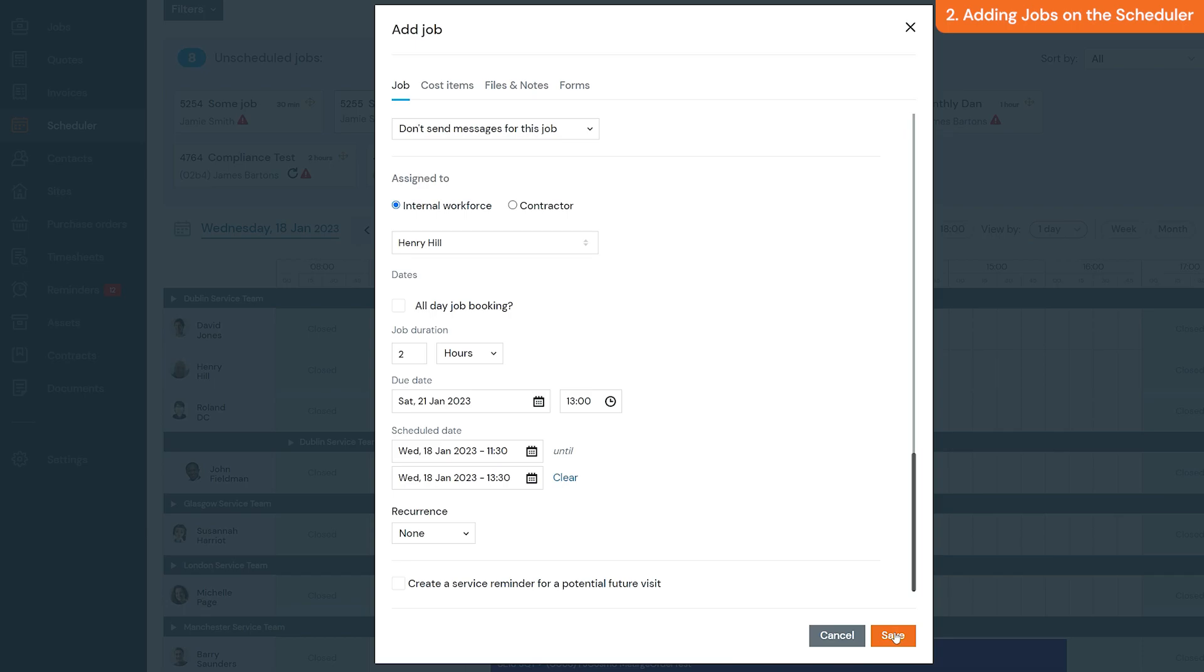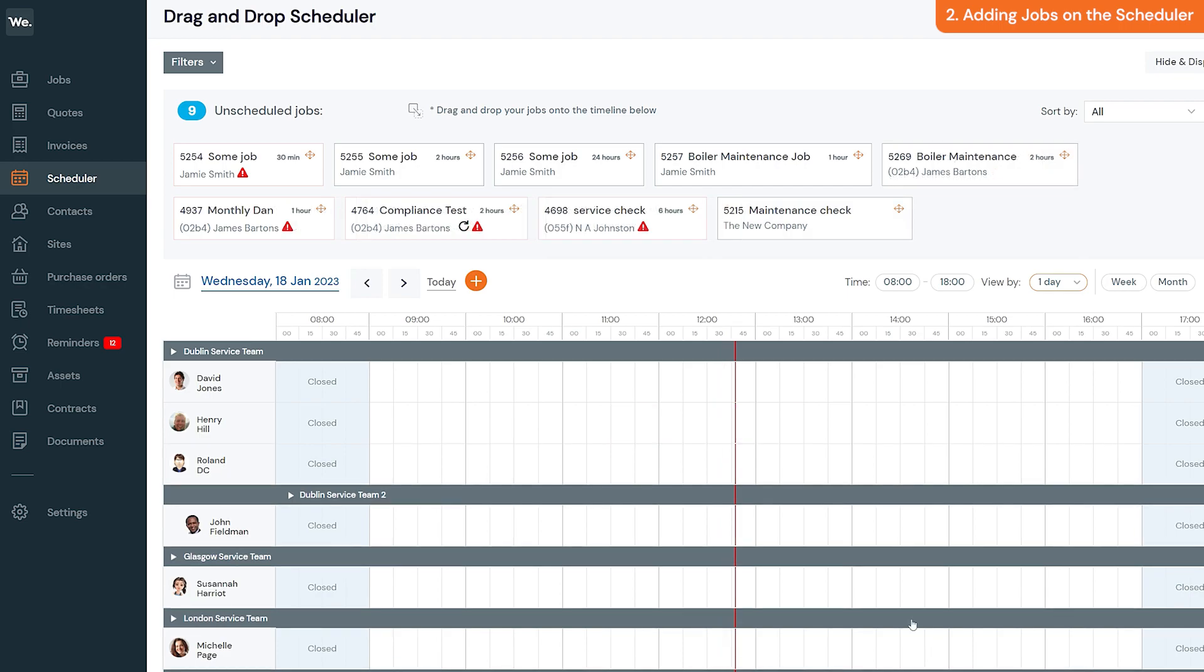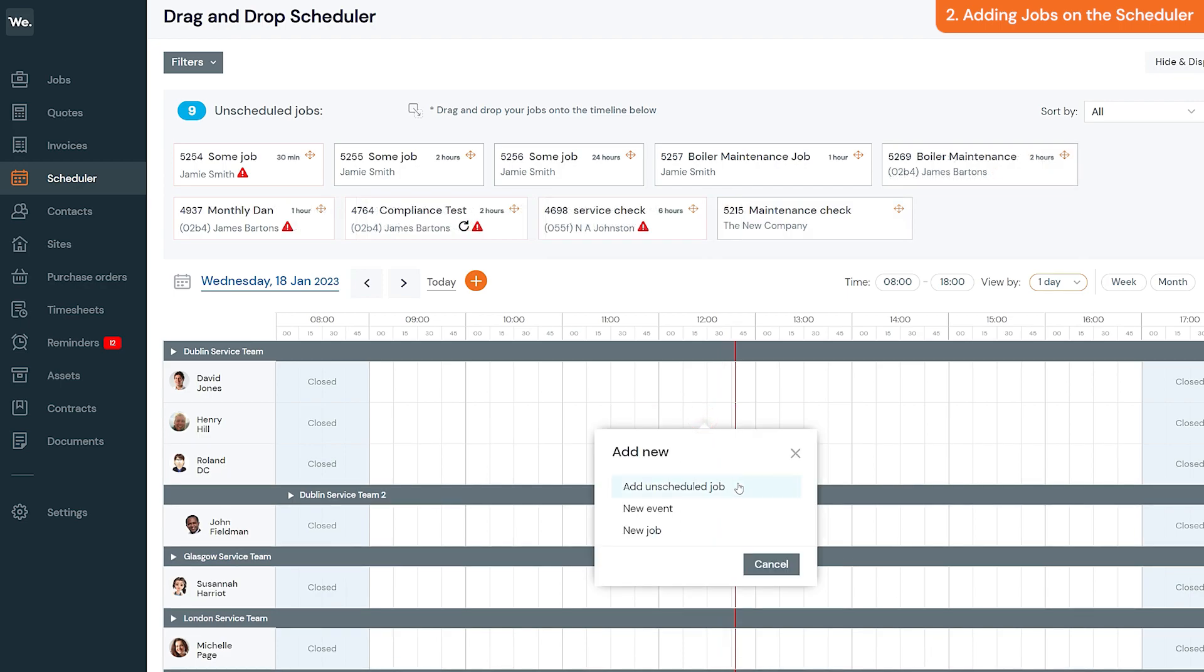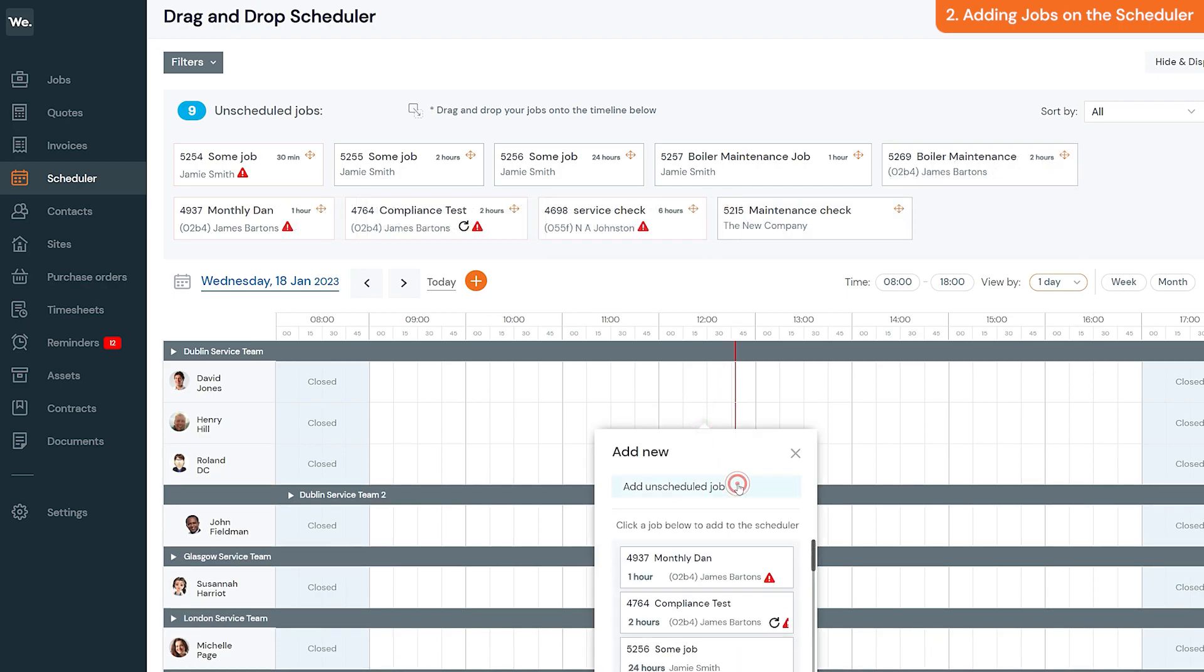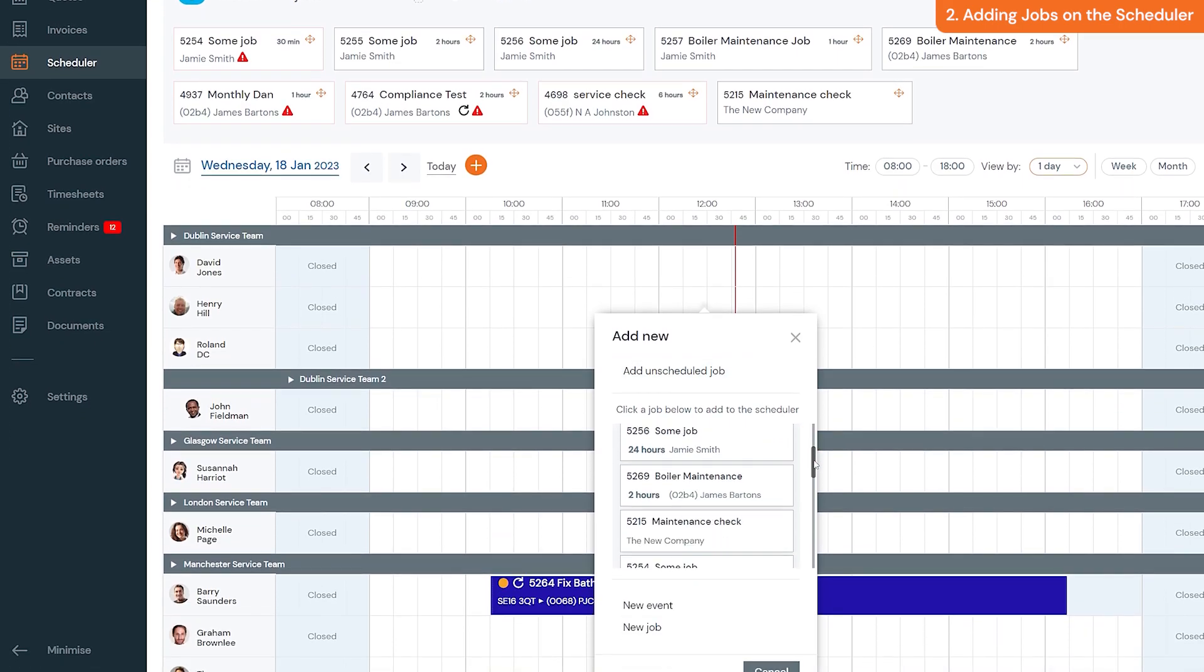You can also click add unscheduled job when clicking the timeline. This will let you add a pending job onto the scheduler.